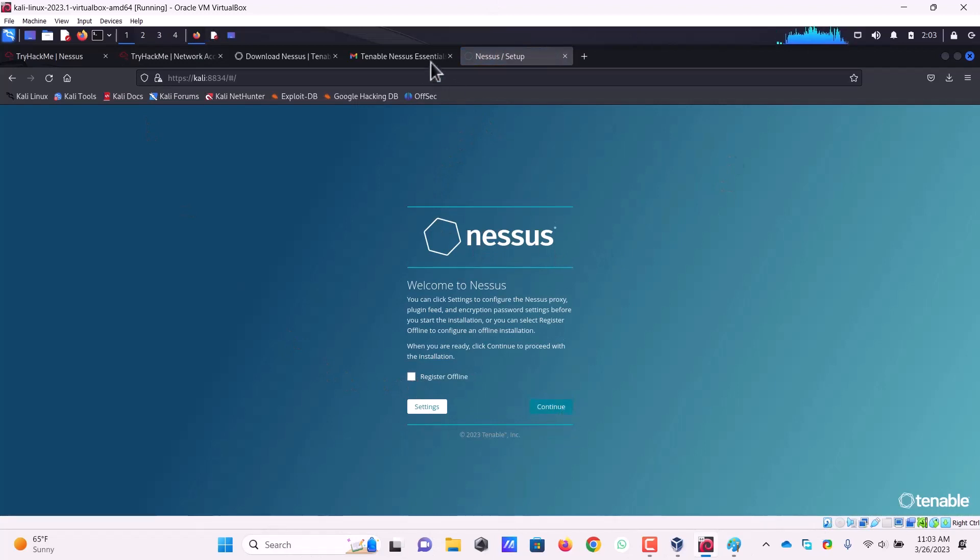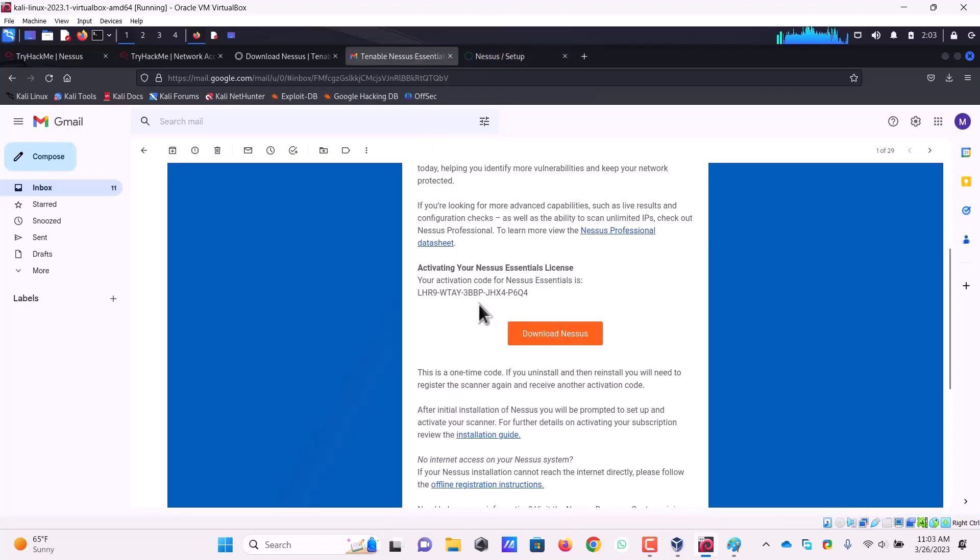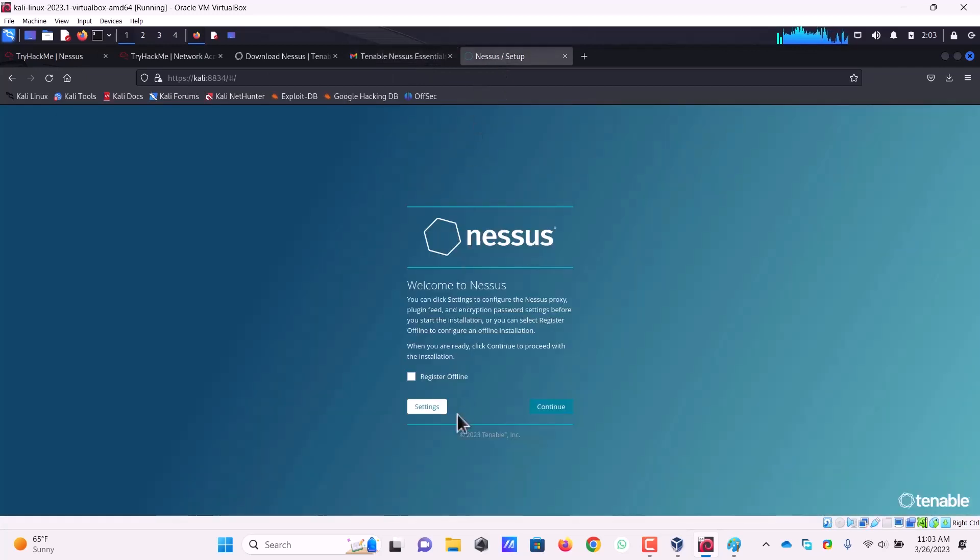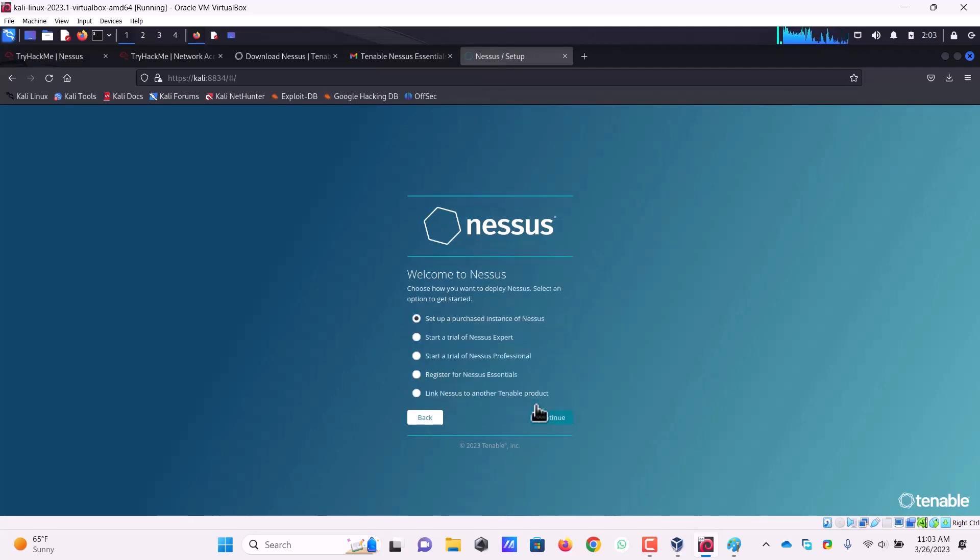We had received an activation code. I have to copy it from here. I don't want to perform the registration offline, so I will continue here and I will say that I want to register for Nessus Essentials, continue.